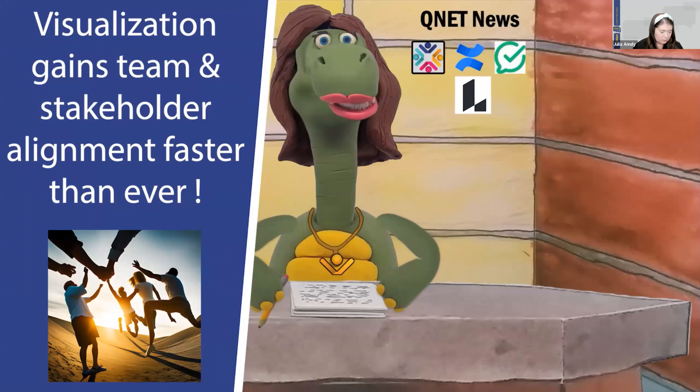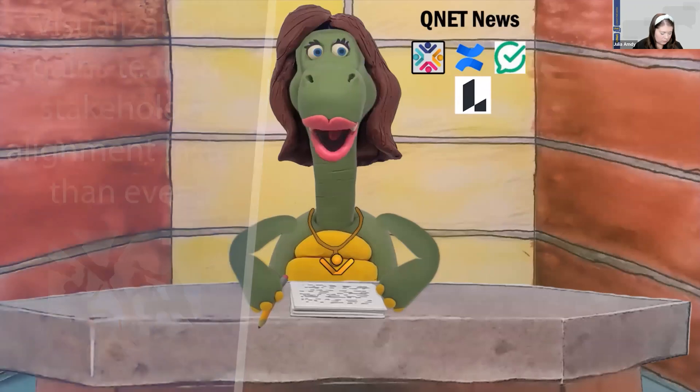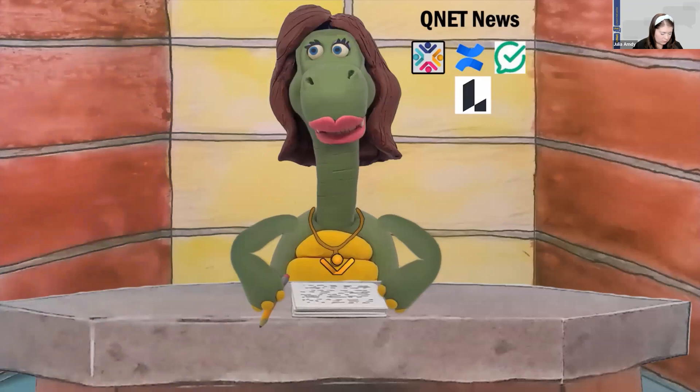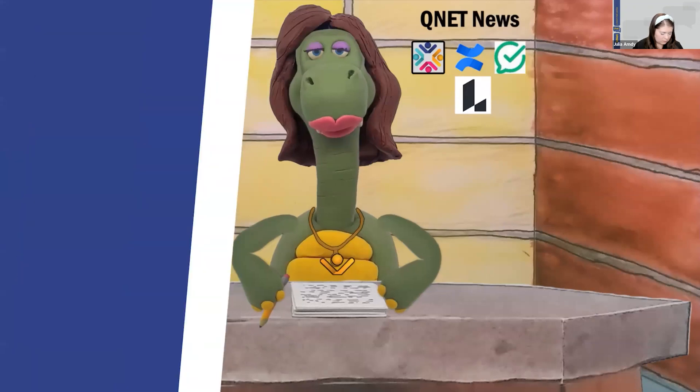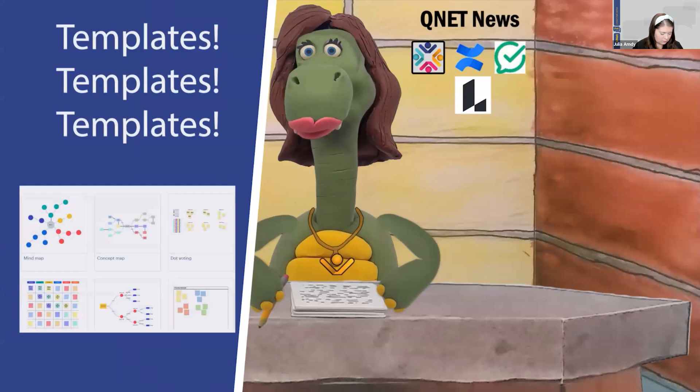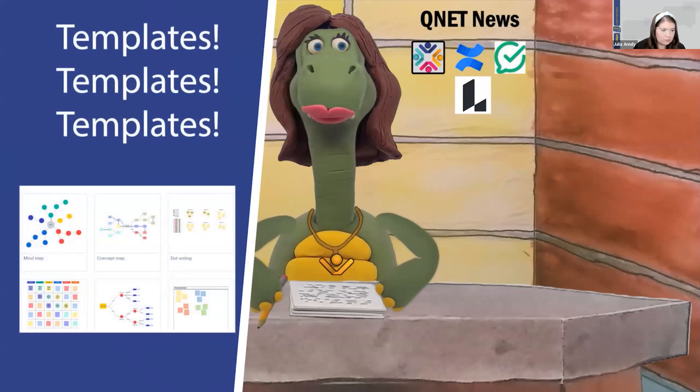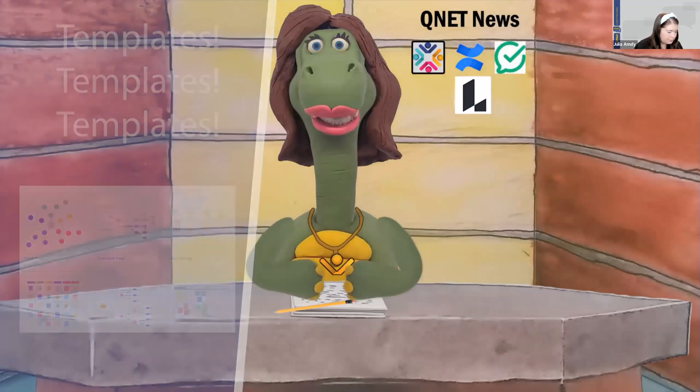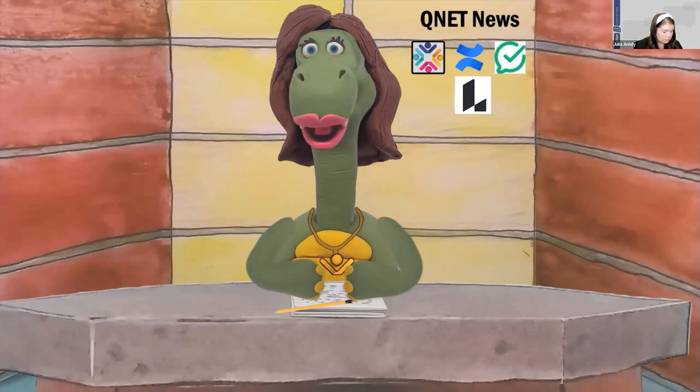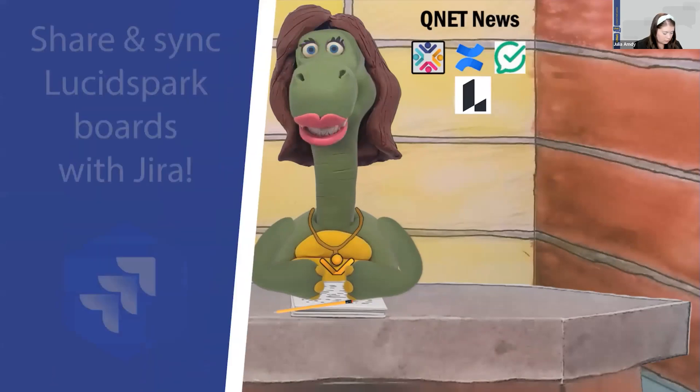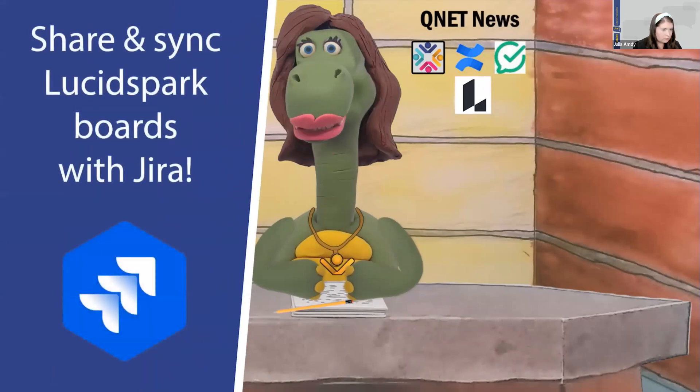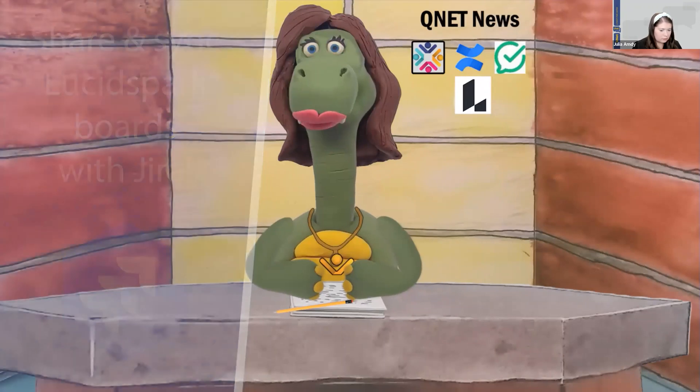And you'll find with Spark's visualization that your team and stakeholders gain alignment faster than ever. With Lucid Chart, you have a library full of templates to help you create charts, diagrams, and infographics, including flow charts, org charts, timelines, and PI planning boards. Best of all, if you select the licensed user role, you can share your Lucid Spark boards with JIRA and sync in real-time bi-directionally. Wonderful, don't you think?